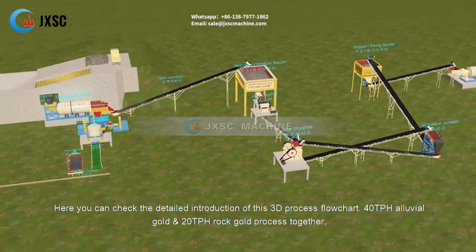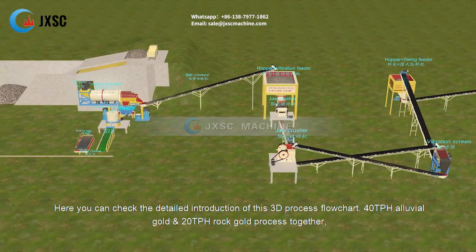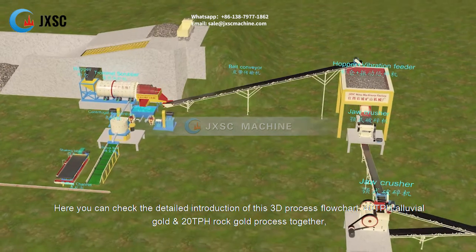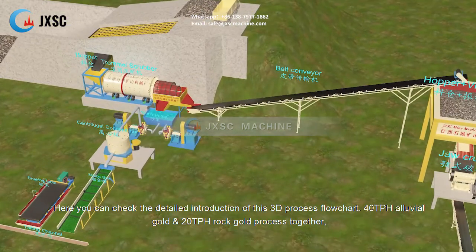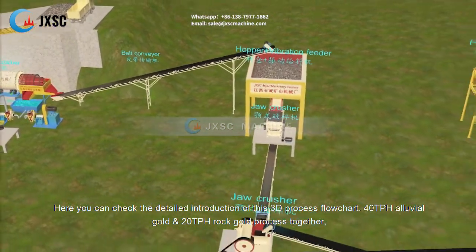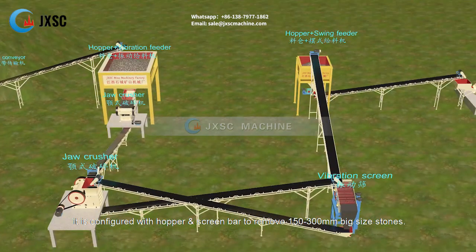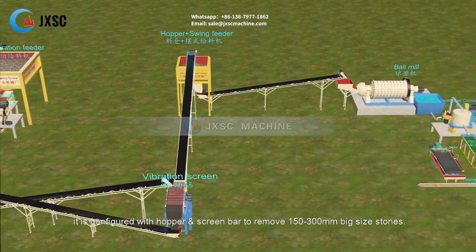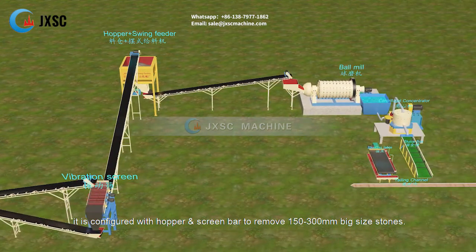Here you can check the detailed introduction of this 3D process flow chart for 40 tph alluvial gold and 20 tph rock gold process together. It is configured with a hopper and screen bar to remove 150 to 300 millimeter big size stones.